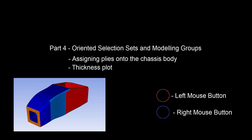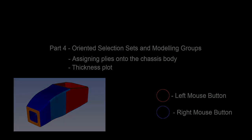In this video, we will create oriented selection sets and modeling groups in the ACP system.